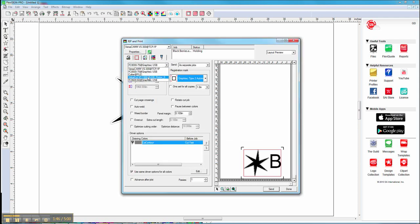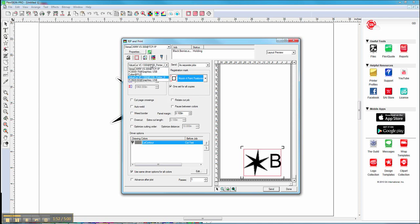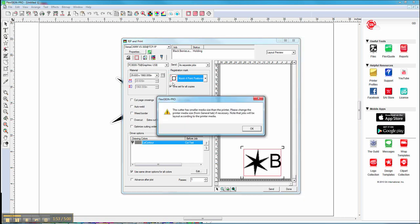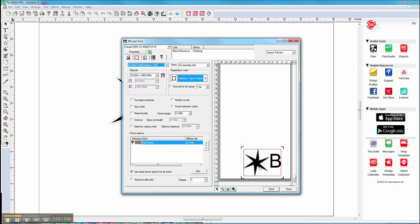If we have more than one cutter I can say I want to cut it on MUTO, and it will add our MUTO marks to it. I can do it on Graph Tech — it will put the Graph Tech marks to it — and I can also set it to send as separate jobs if I want to print on one printer and cut on one cutter, or I can just repeat my print job or cut job if I need to.